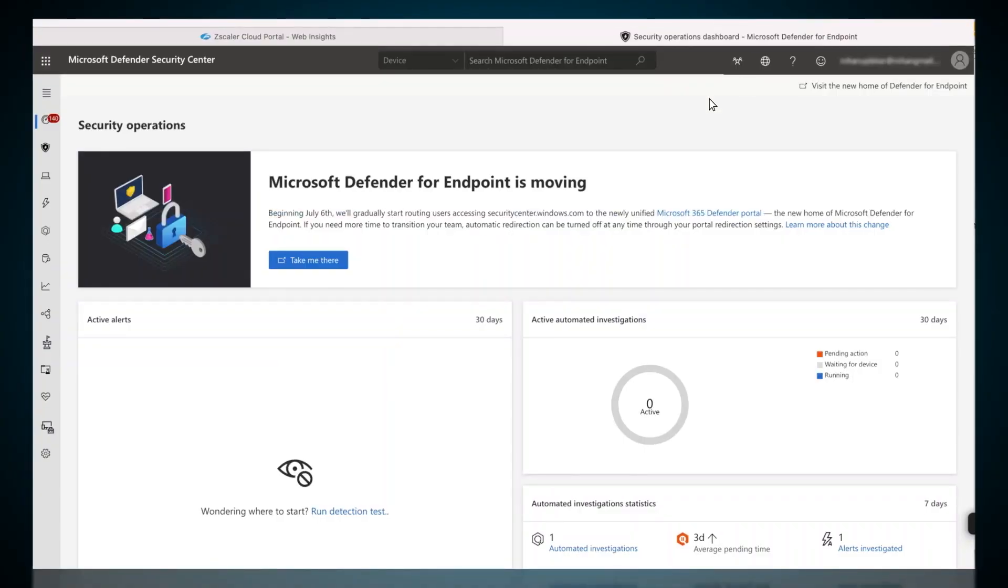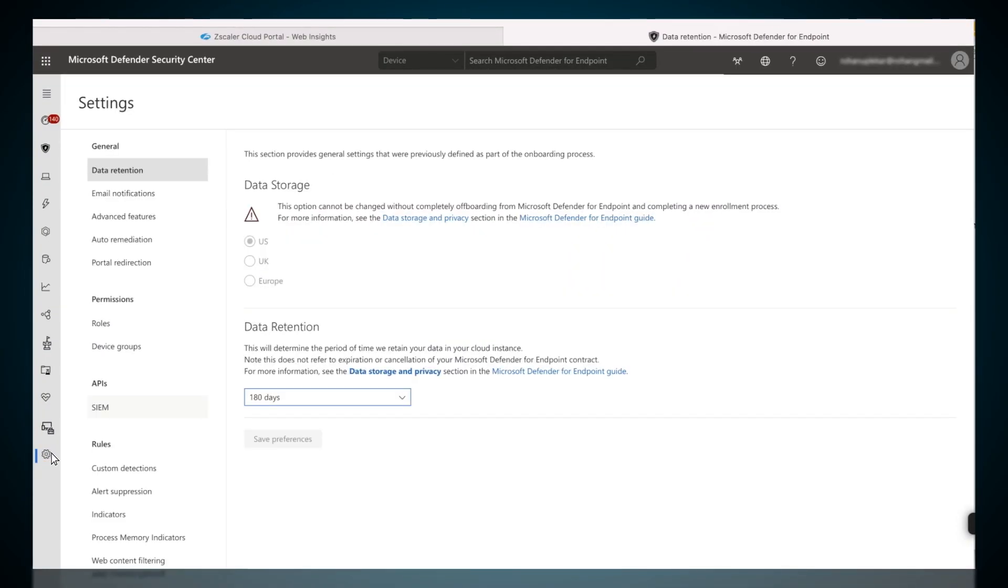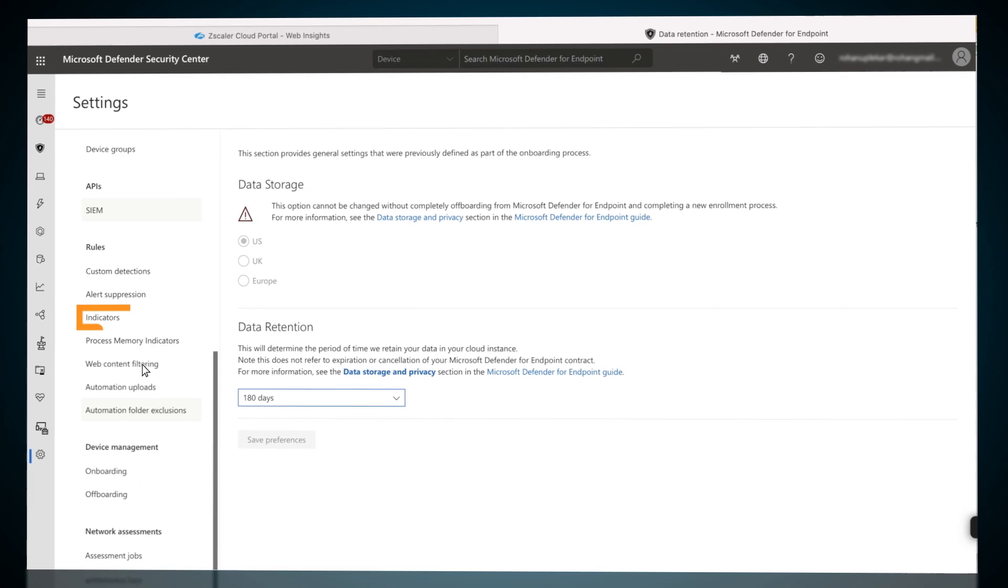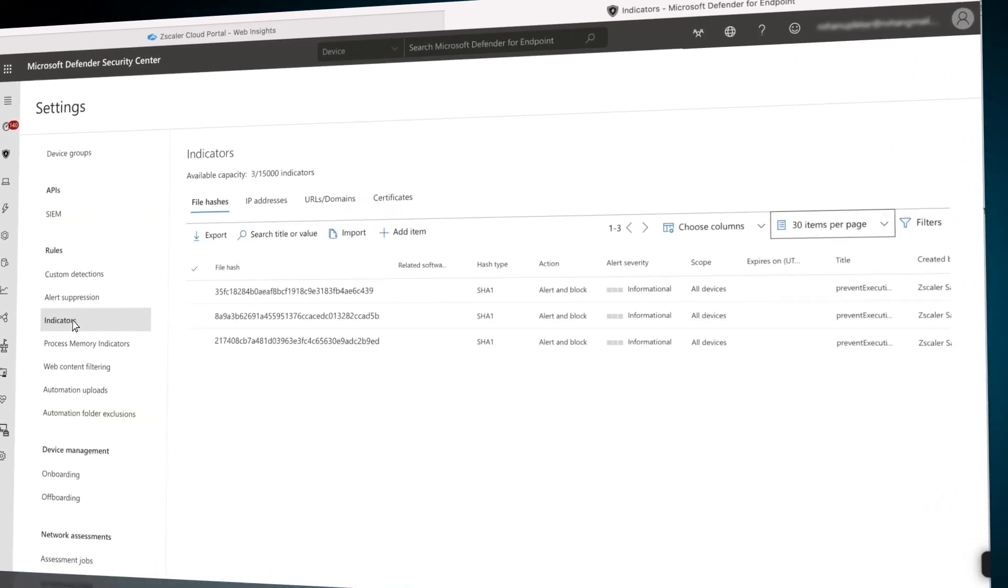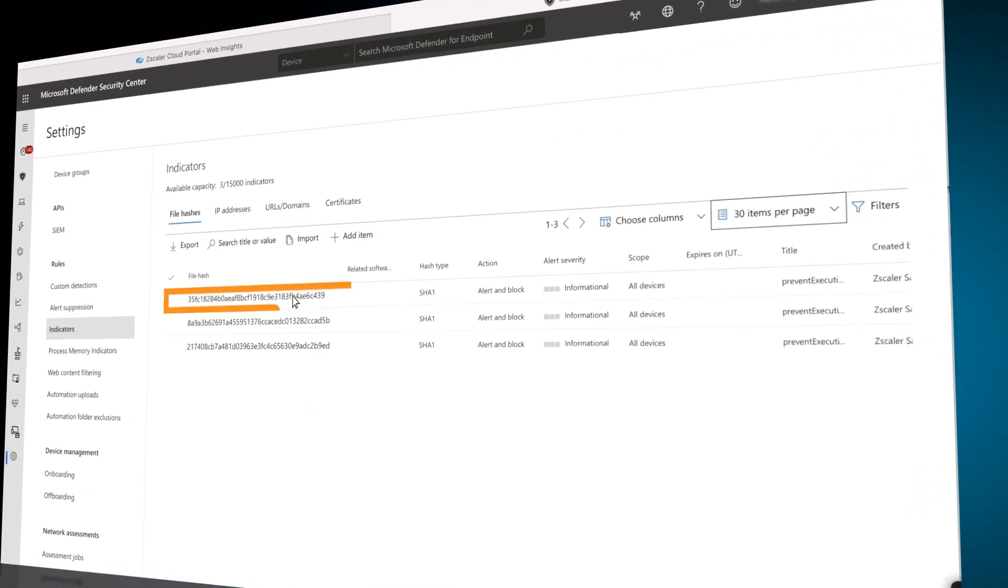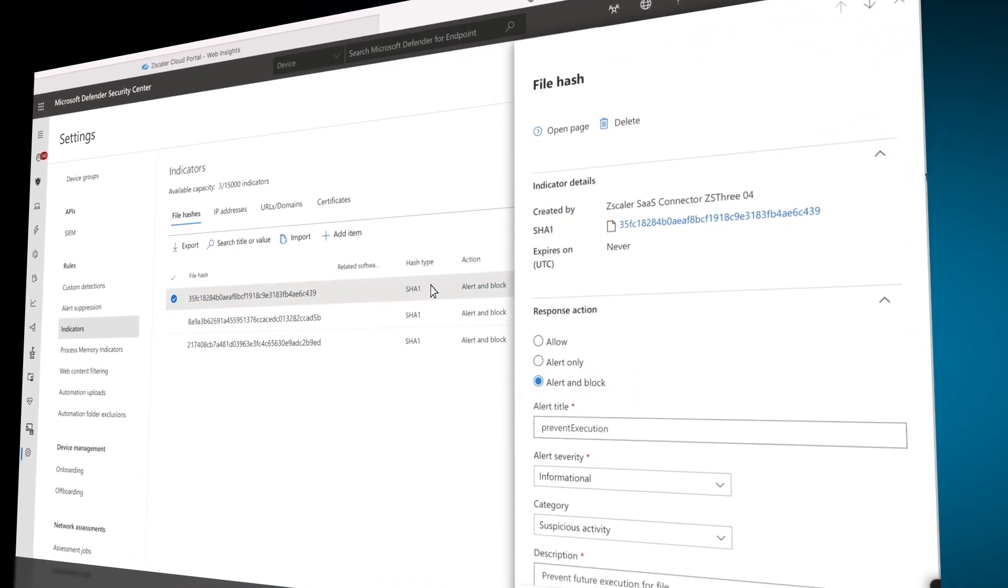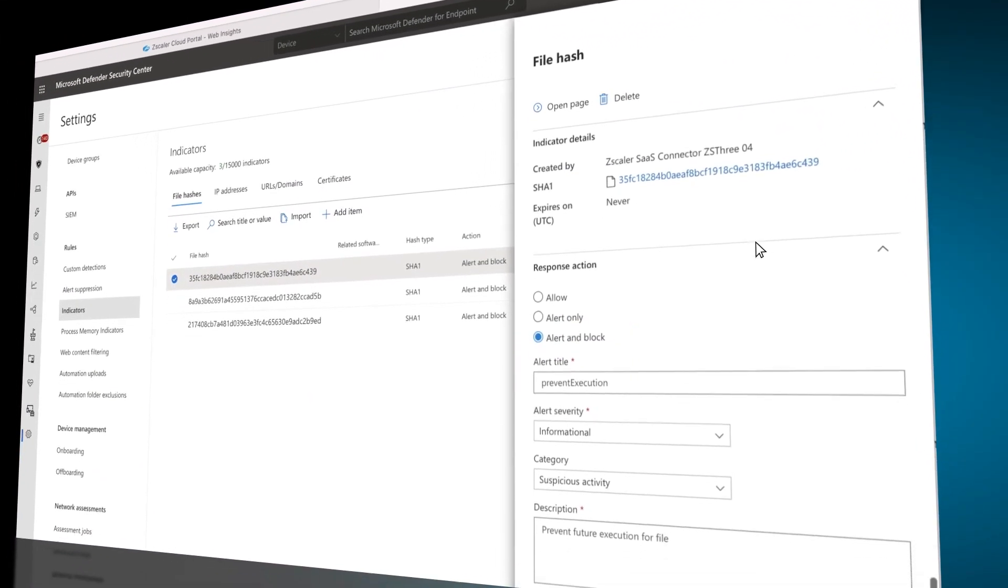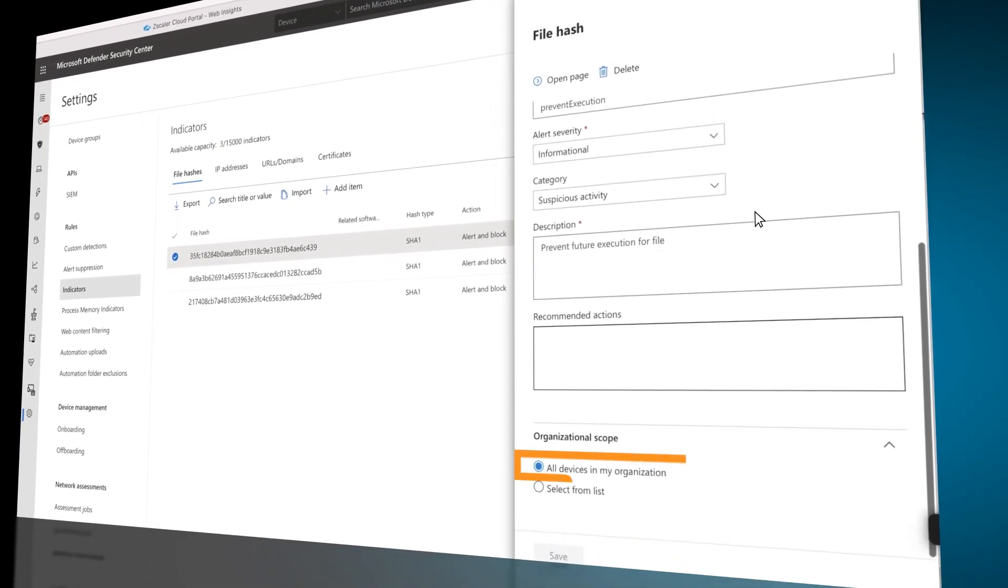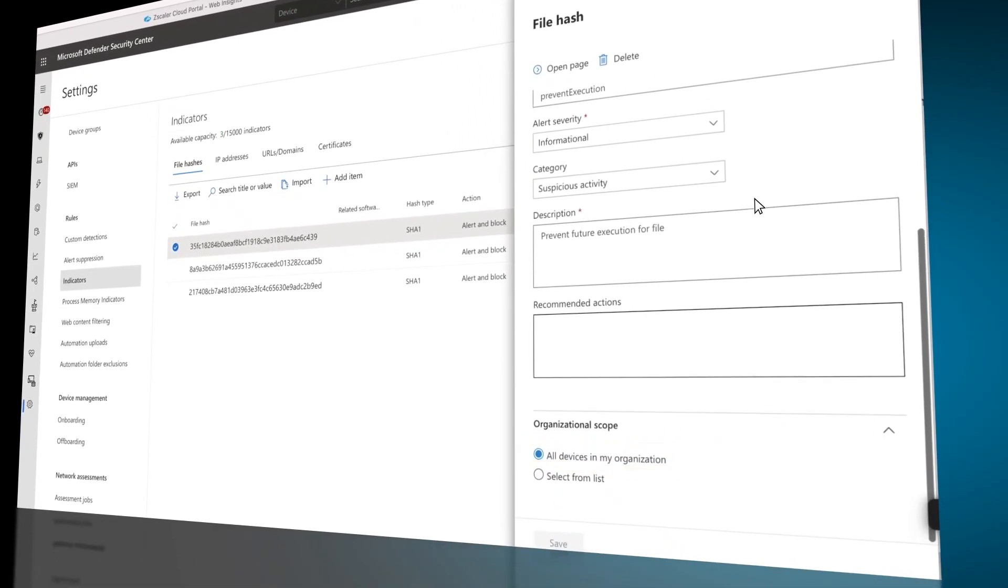This hash now shows up in the Defender tenant as a custom threat indicator. Defender will block all future executions of this file on all devices in this Defender tenant.